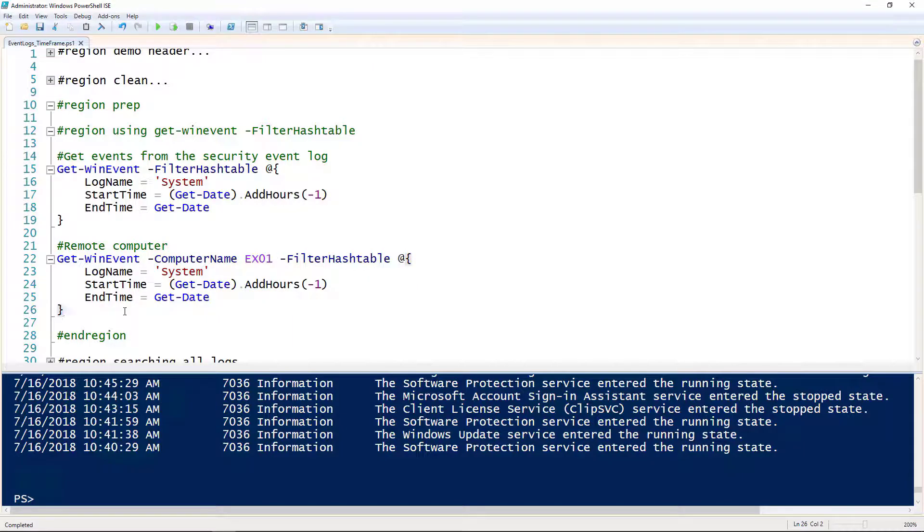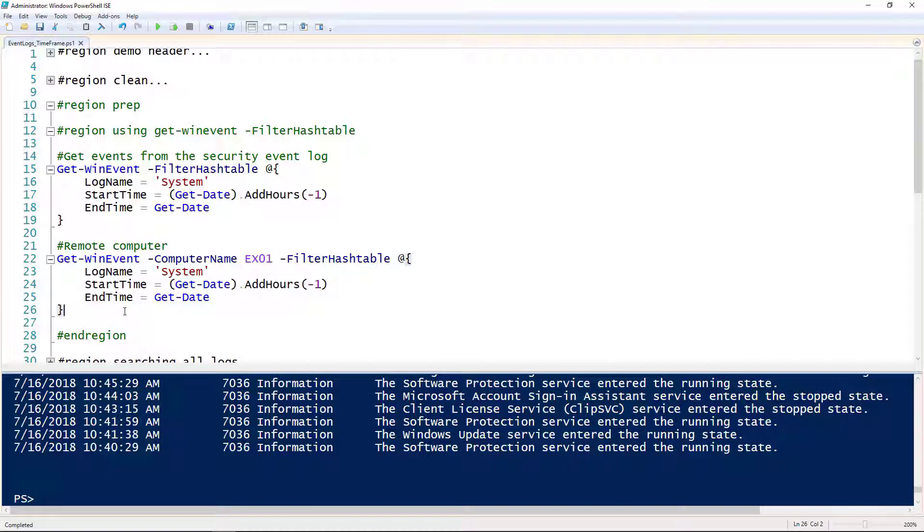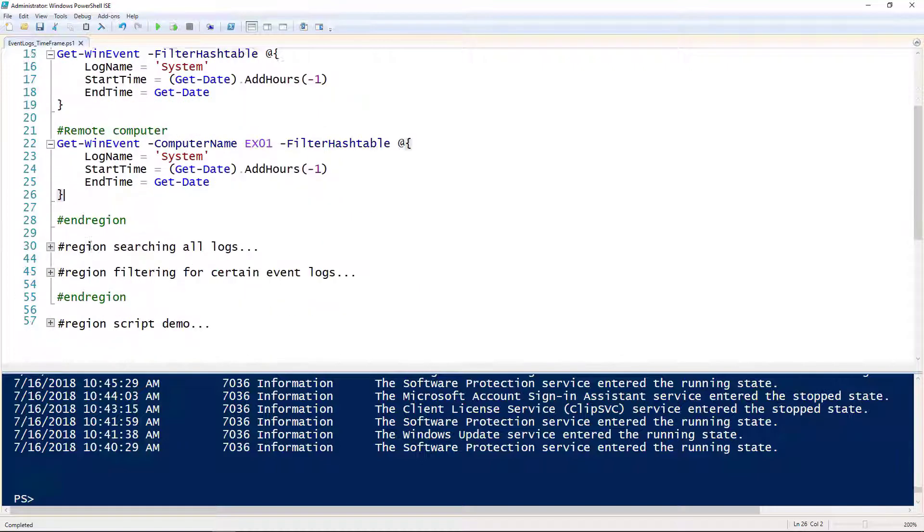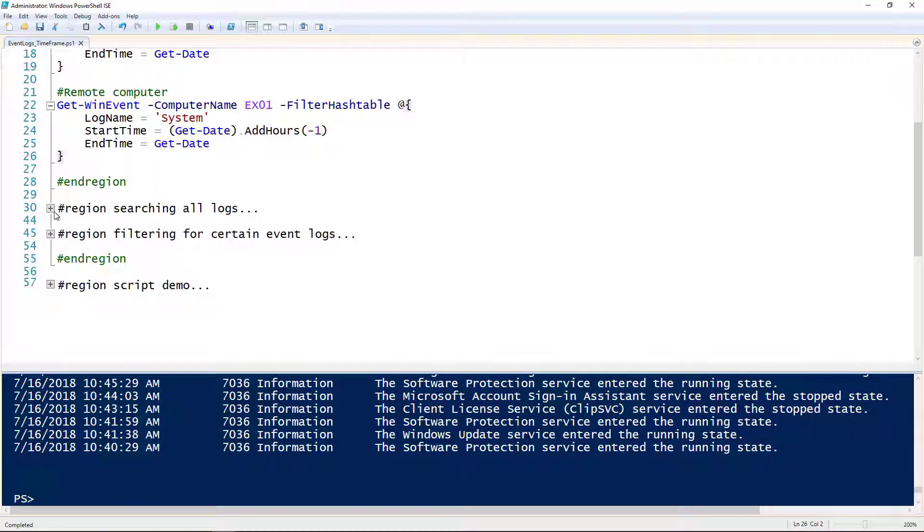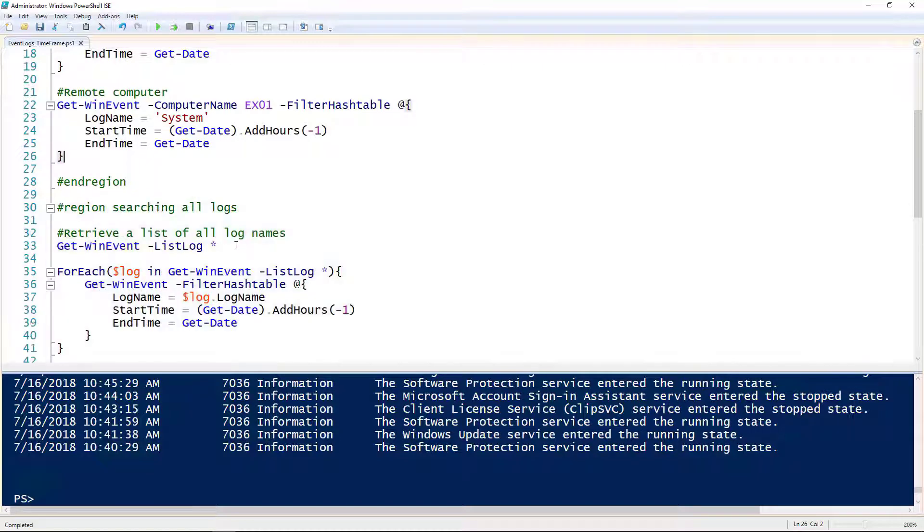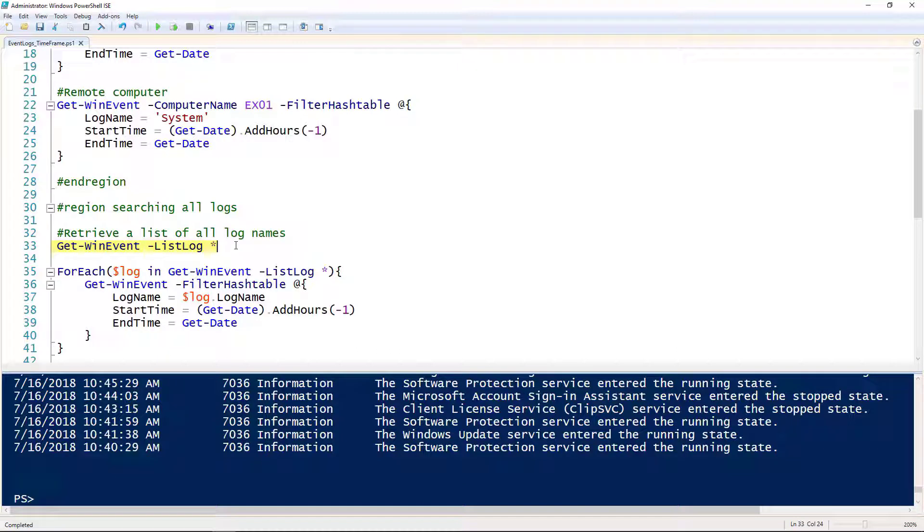But what if you wanted to search multiple logs instead of just one? You could go through and type each command out one by one, but that would get pretty old. So let me introduce you to the list log parameter of Get-WinEvent.